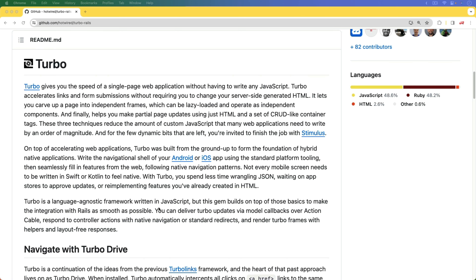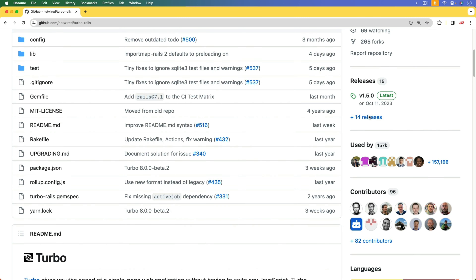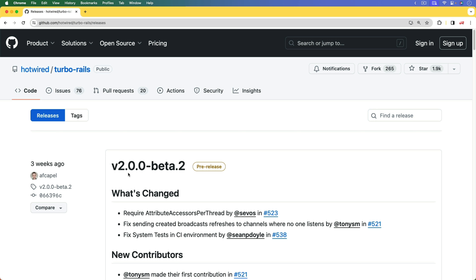In this episode, we're going to have a look at Turbo, and more specifically the newer version of Turbo that's still in a pre-release stage — that's version 2.0. With that comes a lot of new features with broadcasting refreshes and also morphing DOMs on the page.